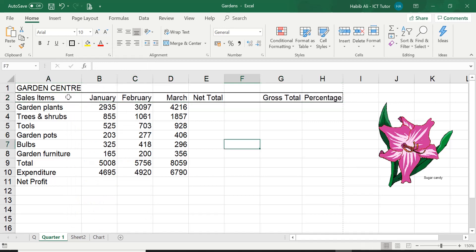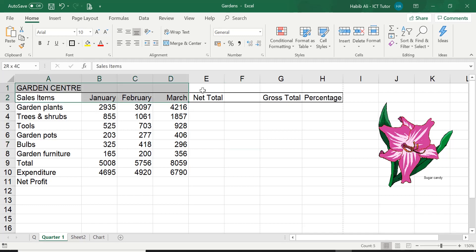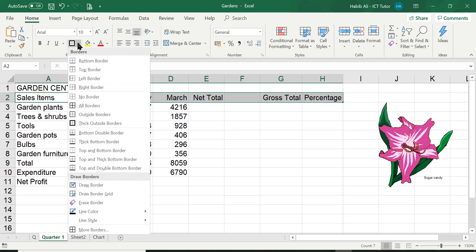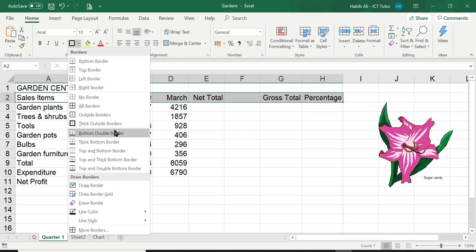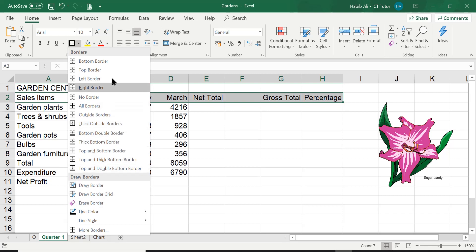You can see that's more of a thicker line than the previous one. So that's a thick border, which sometimes is good to have to emphasize certain cells that you want. You can have a double border as well. So there are all different types of borders that you can apply.